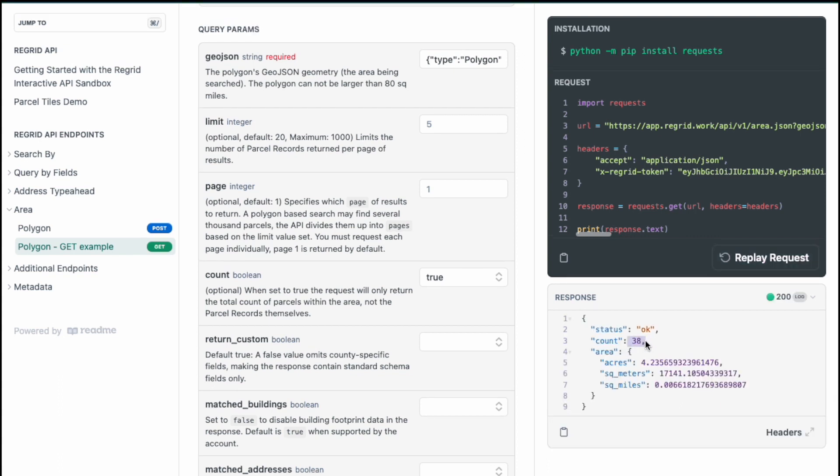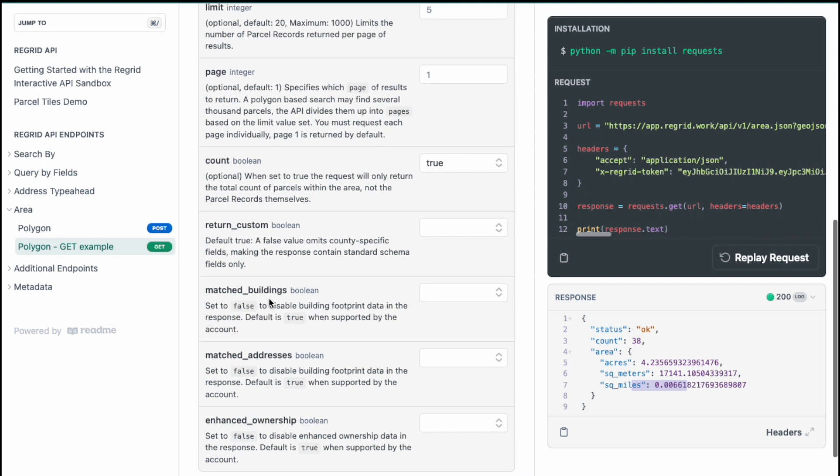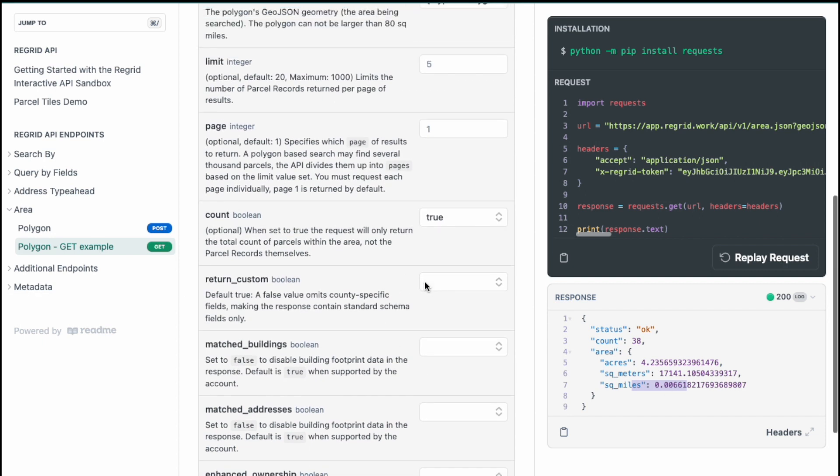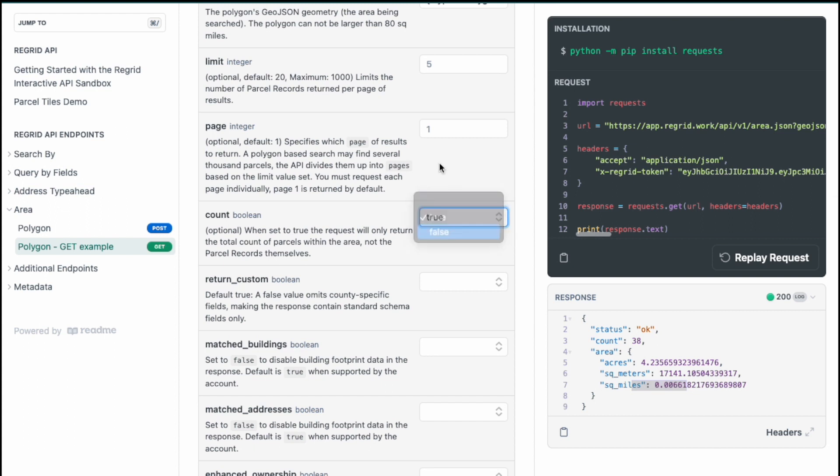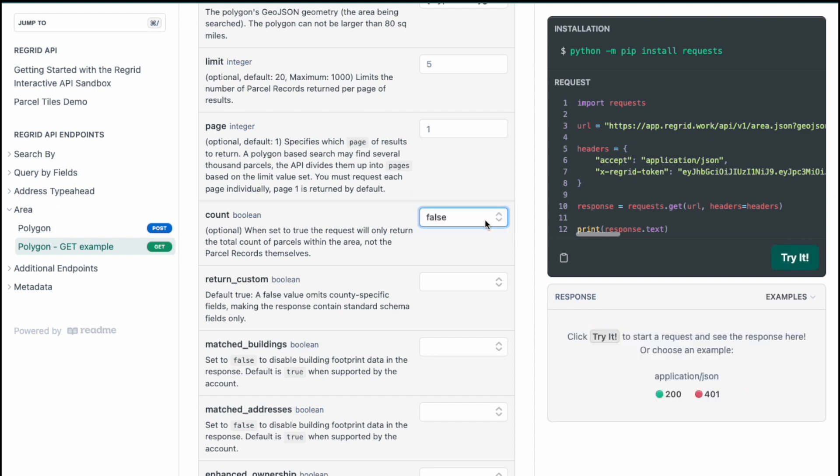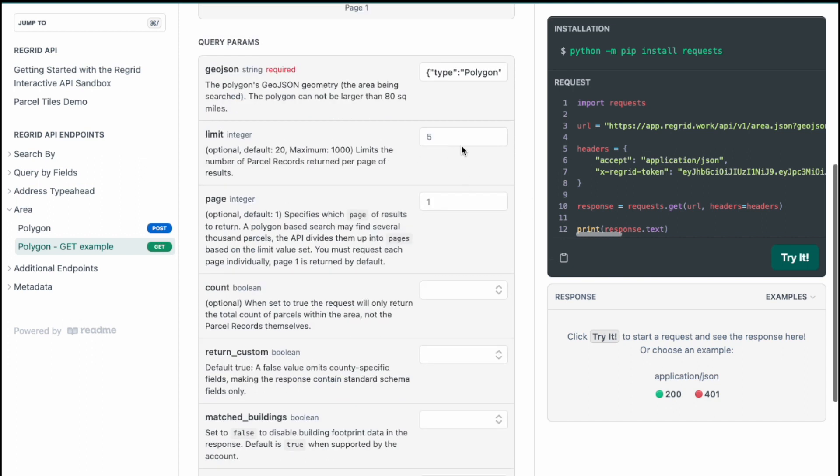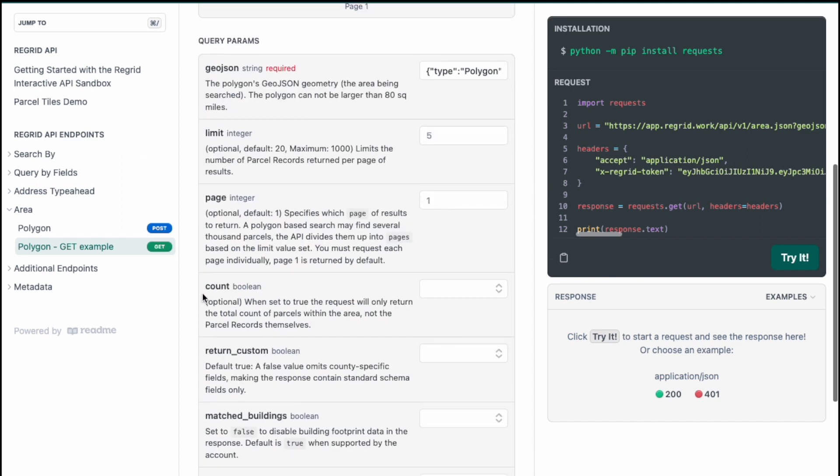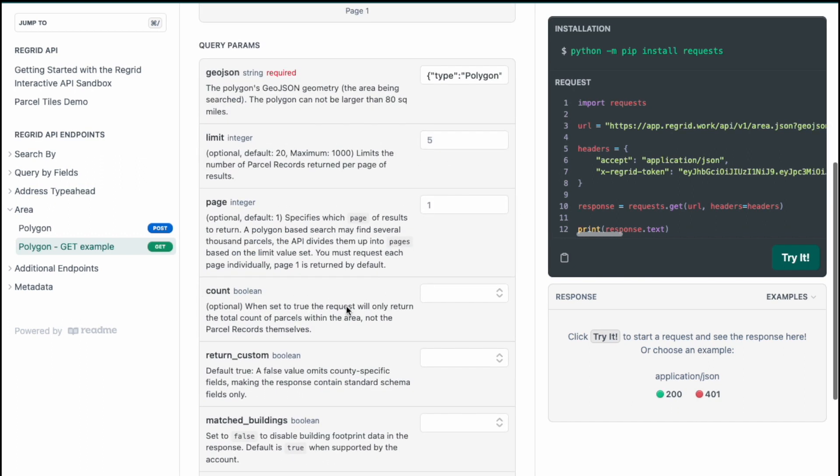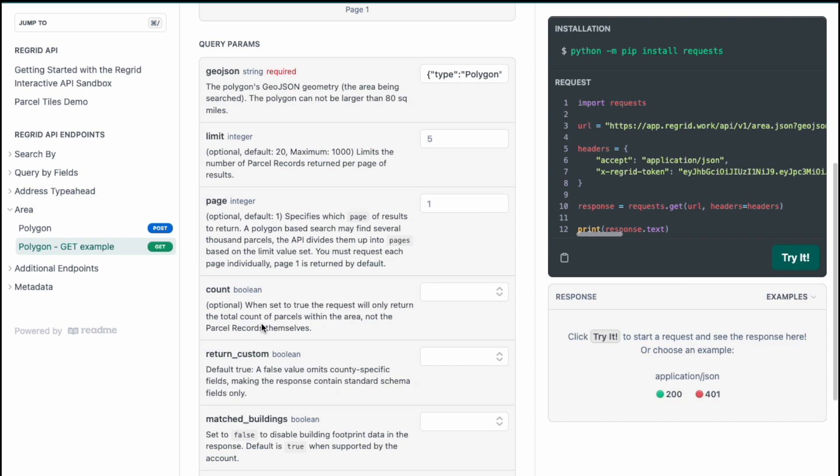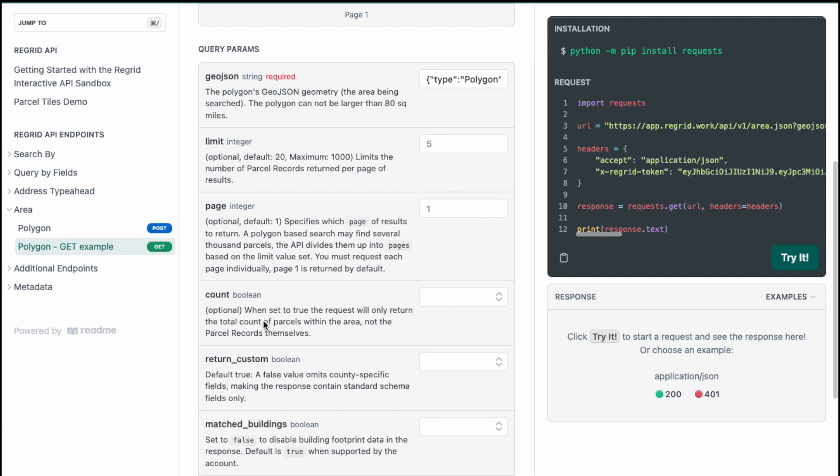And there are 38. It also includes the acres within this polygon shape, the square meters within this polygon shape, as well as the square miles within this polygon shape. So there's quite a lot of information here just for the count version. But if you don't want to use the count and you just want the parcels, then you don't need to use this parameter.